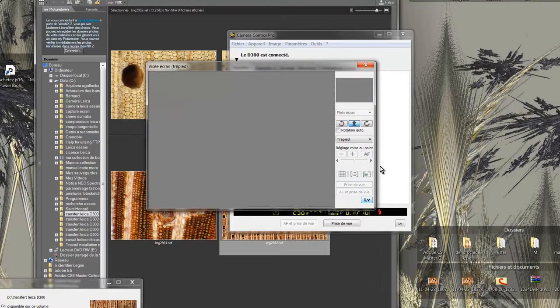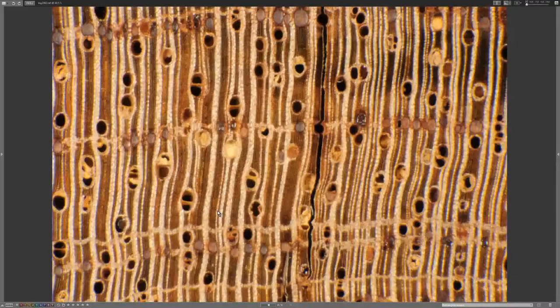The new picture is now in View NX. I double click to view full screen.